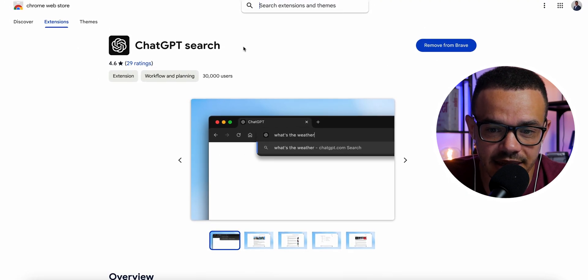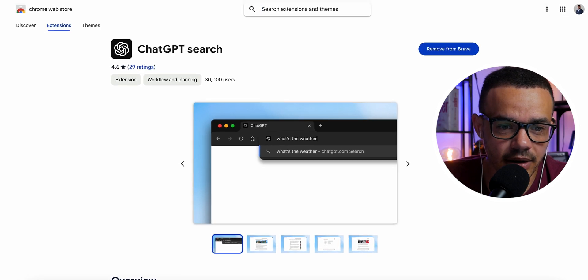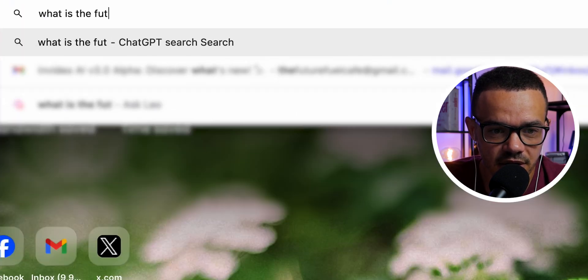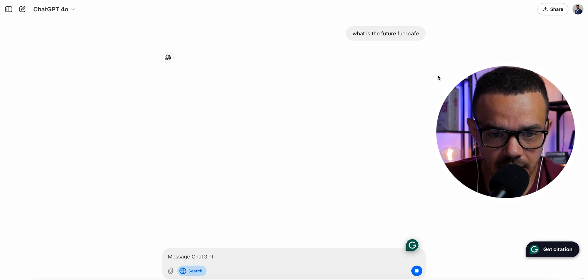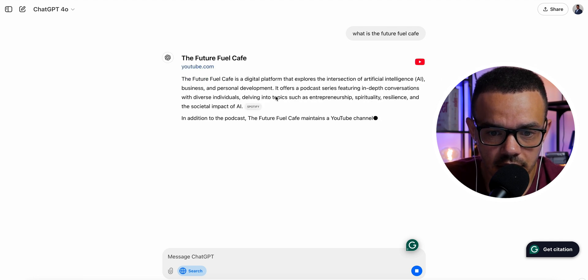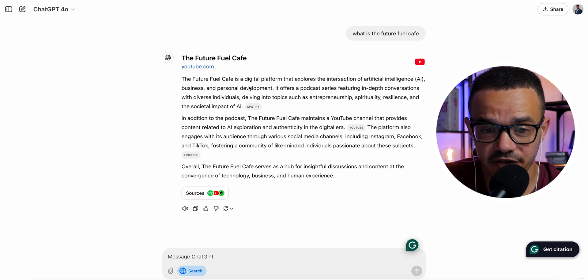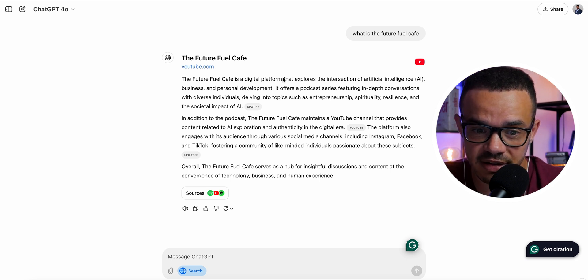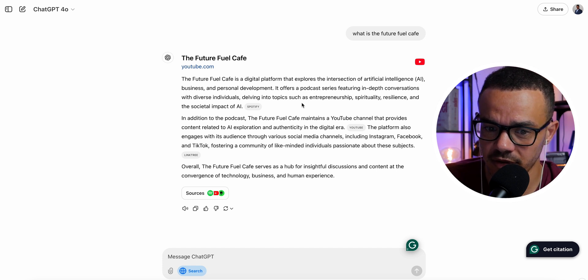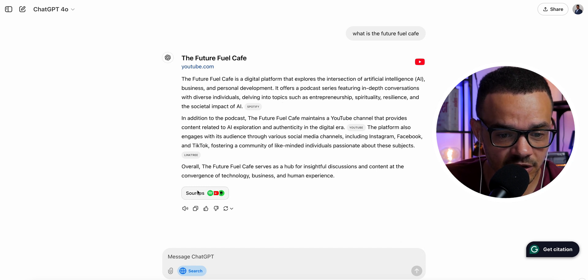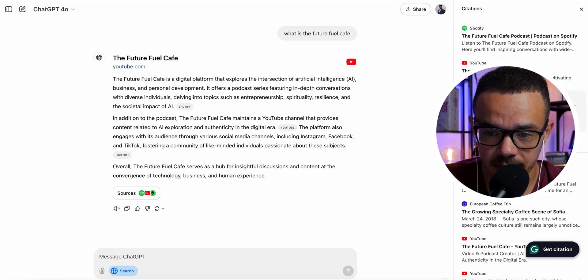I've already downloaded the extension. As a quick demo, if we search 'What is the Future Fuel Cafe' and hit enter, you can see it immediately opens the window and searches the web. It comes back: 'The Future Fuel Cafe is a digital platform that explores the intersection of artificial intelligence, business, and personal development — a podcast series featuring in-depth conversations.' It even has sources listed: YouTube, Spotify, Linktree.